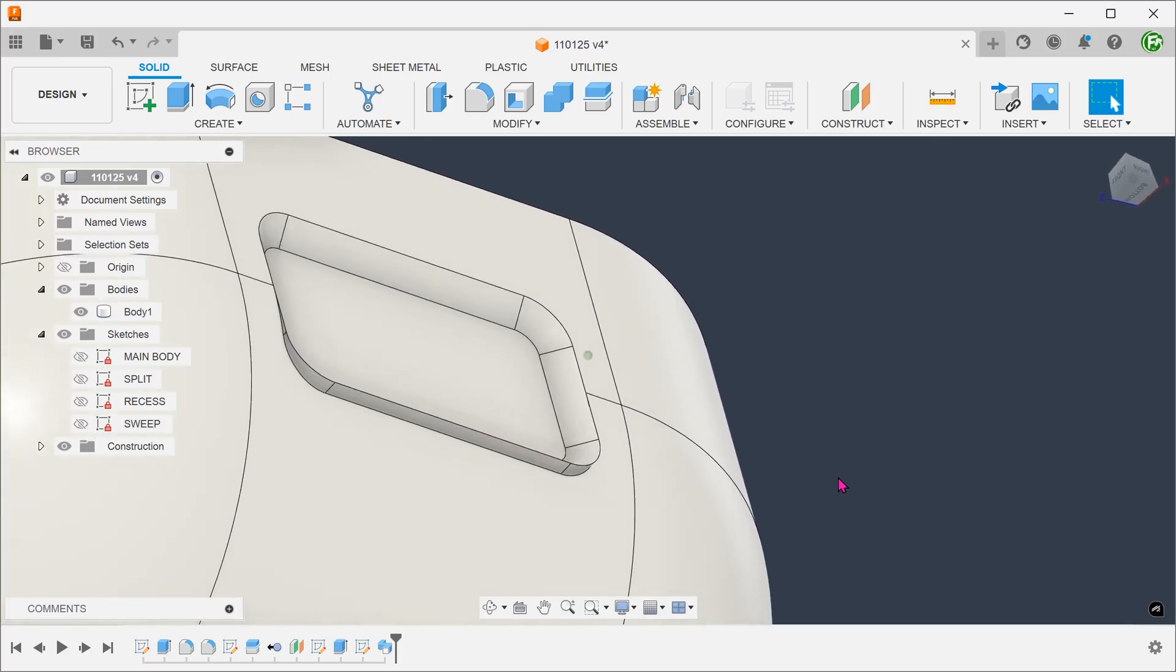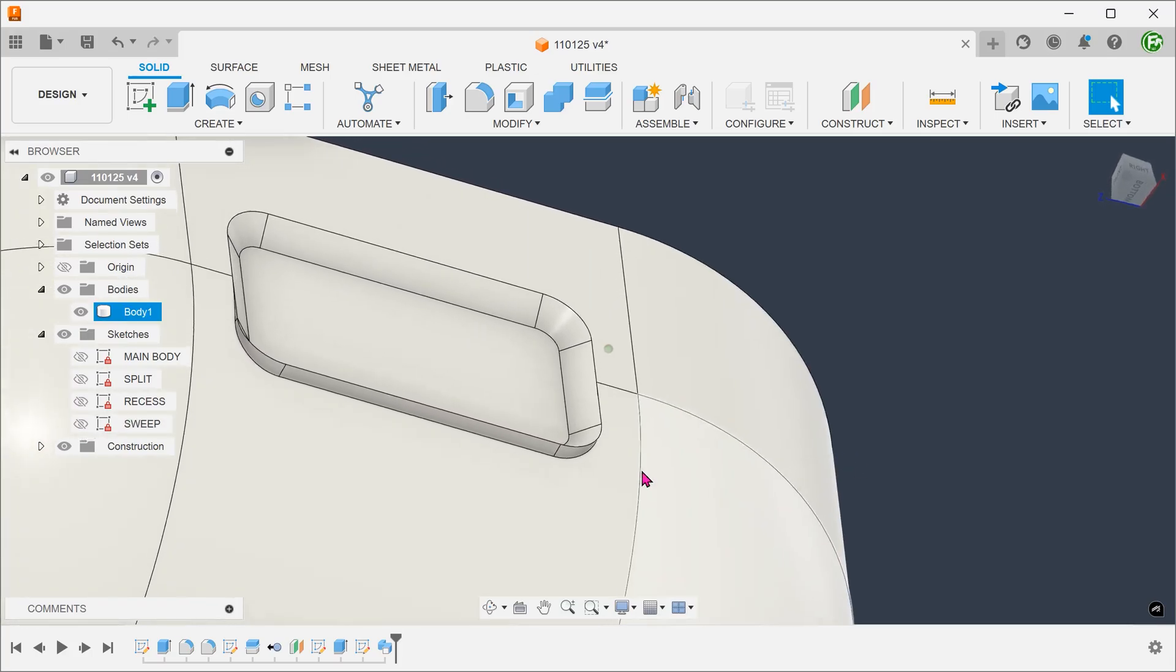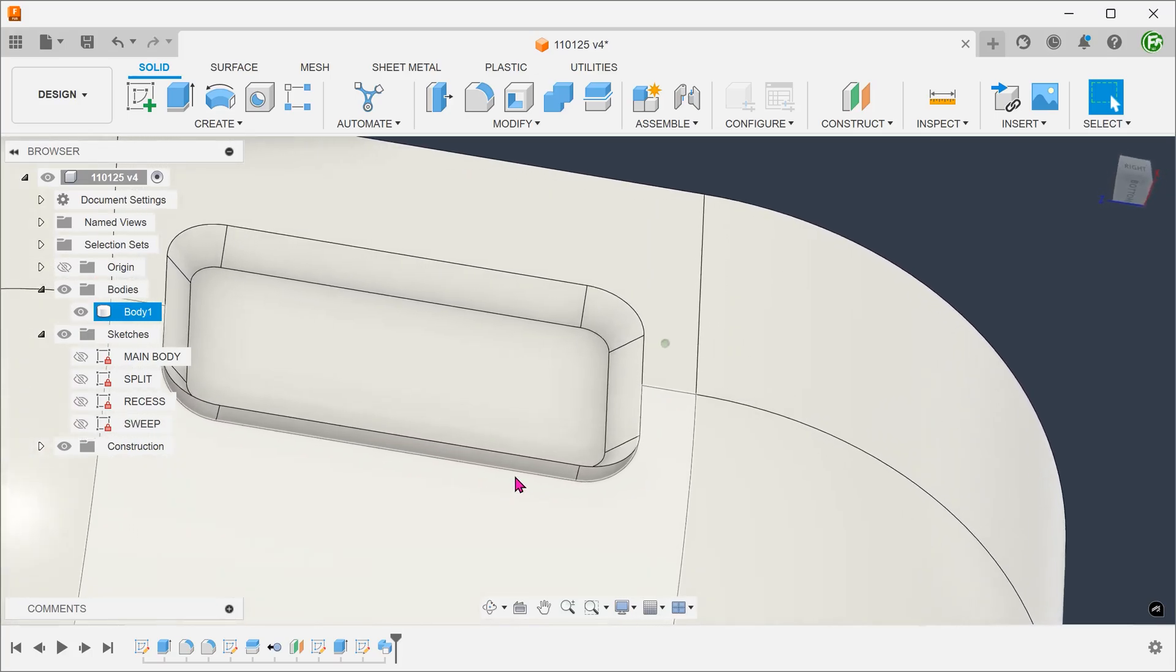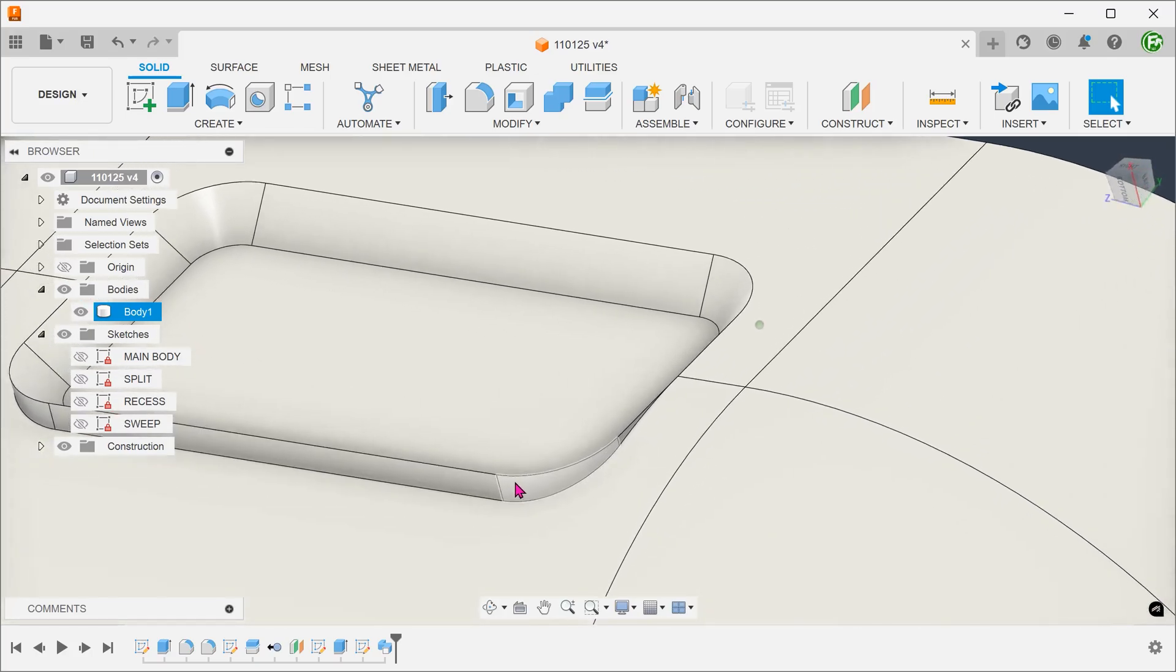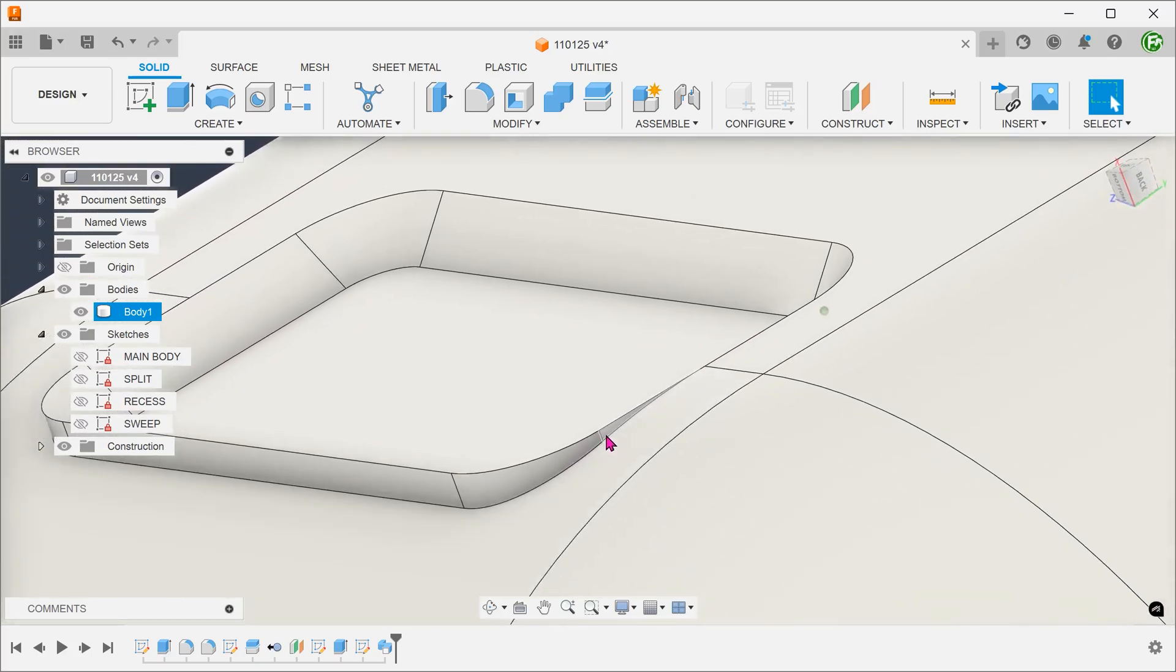For the excess, you can simply select the faces and delete. You want to make sure that you are in the solid tab when you do this.